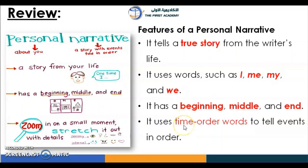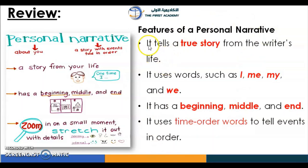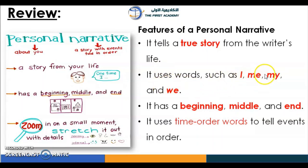After watching the video, we now know the features of a personal narrative. Let's read them together. It tells a true story from the writer's life — you will write about yourself and something that happened to you. It uses words such as I, me, my, and we. It has a beginning, middle, and end.